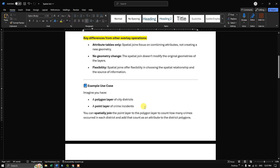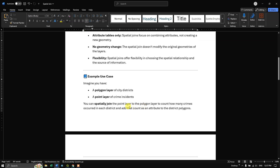Let us see a small example. Imagine you have a polygon layer of city districts and a point layer of crime incidents in that city. You can spatially join the point layer to the polygon layer to count how many crimes occurred in each district, and that count becomes an attribute of the district polygon. Using this, you can easily find out how much crime has occurred in each district.